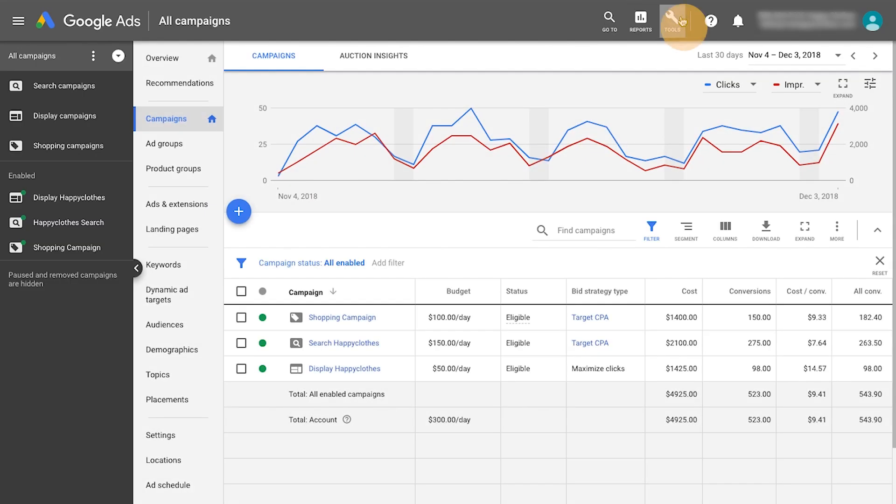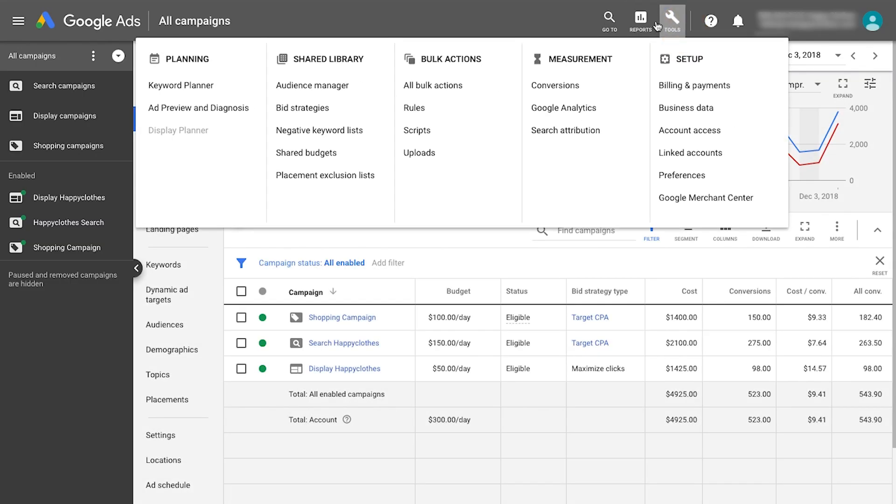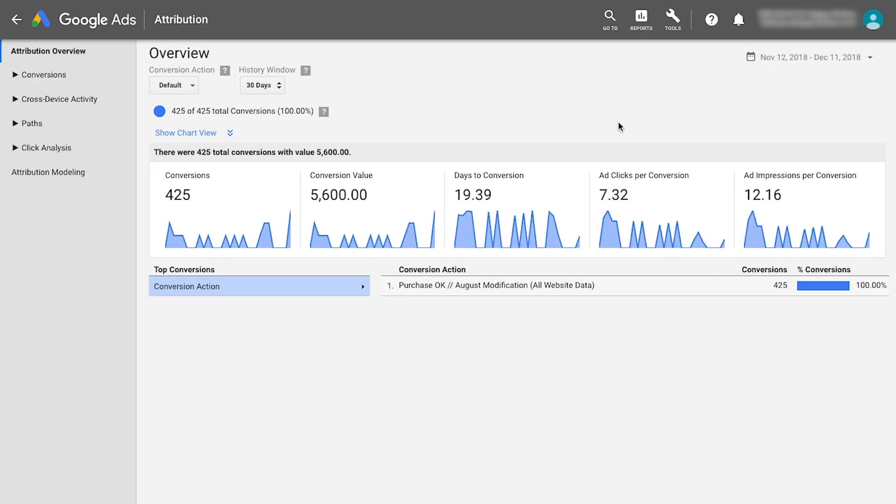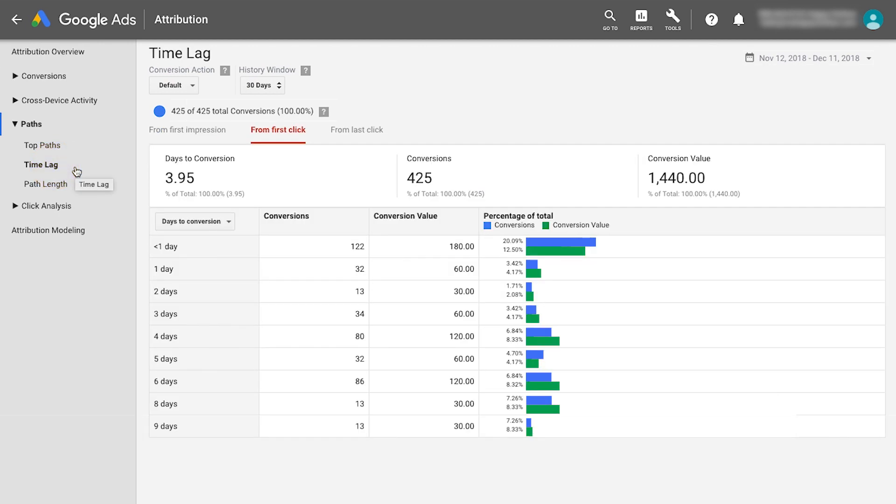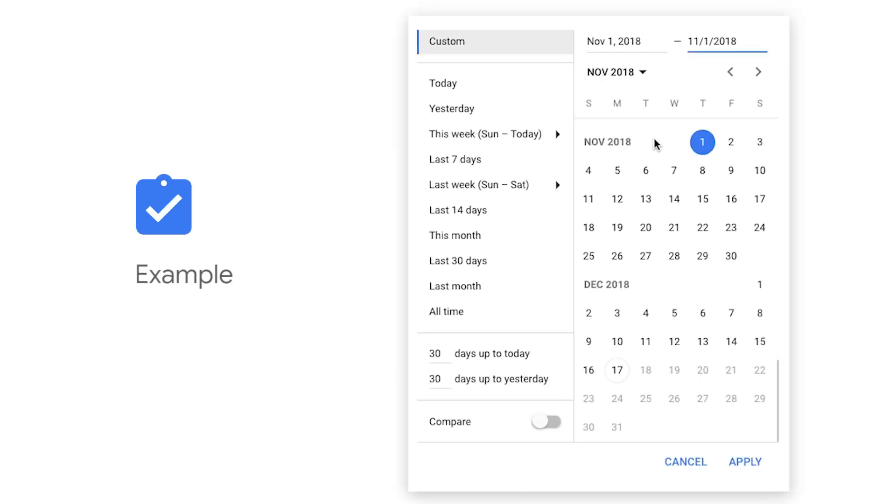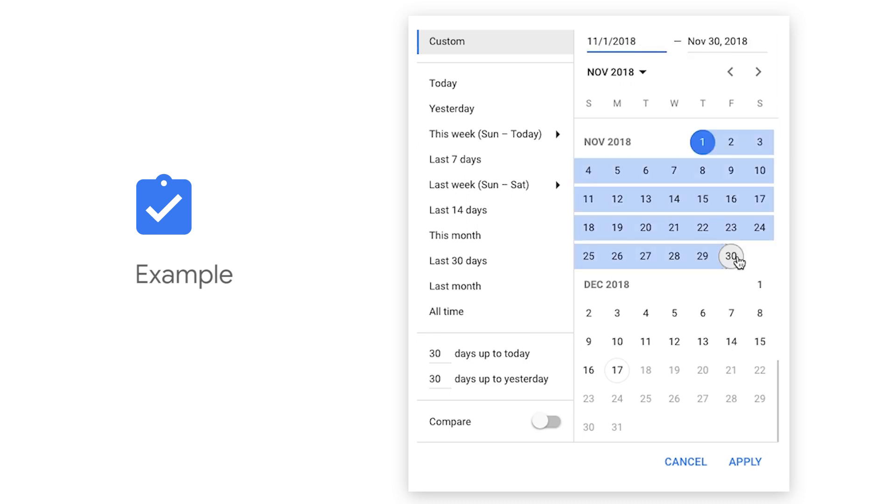To understand your customer conversion cycle, look at the time lag report to see how many days it takes the average customer to convert after their first click on your ad. This is how many days you should always exclude from your reporting when analyzing performance. For example, if the average conversion time lag is about four days long, analyze days 1 to 30 from month 1 on day 5 of month 2.